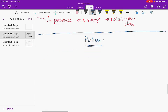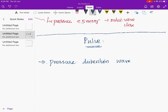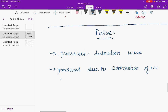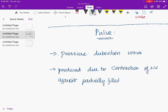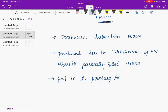Moving on to the next chapter: pulse. Pulse is defined as a pressure distension wave — a waveform produced due to contraction of the left ventricle against a partially filled aorta, which is felt in the peripheral arteries against bony prominence.